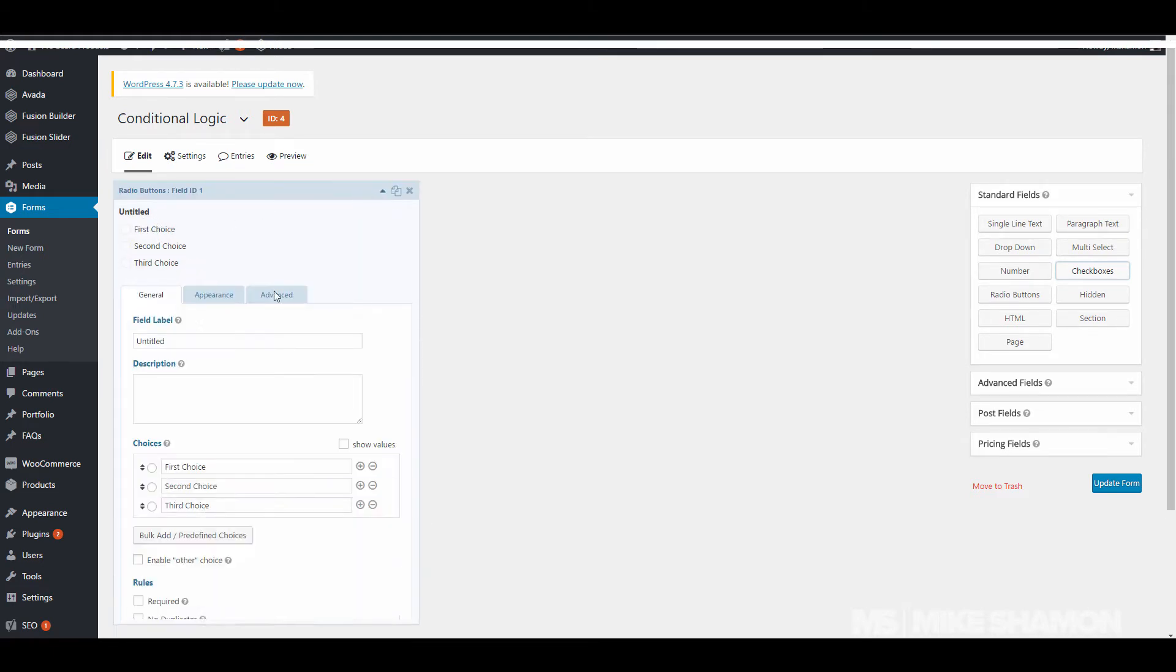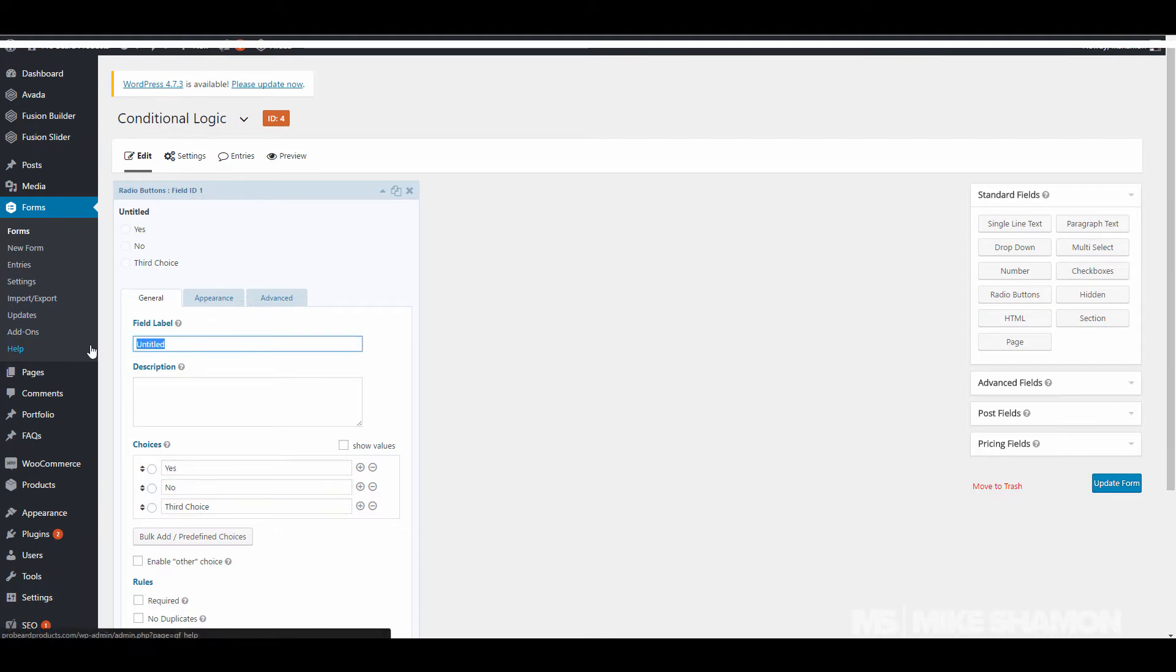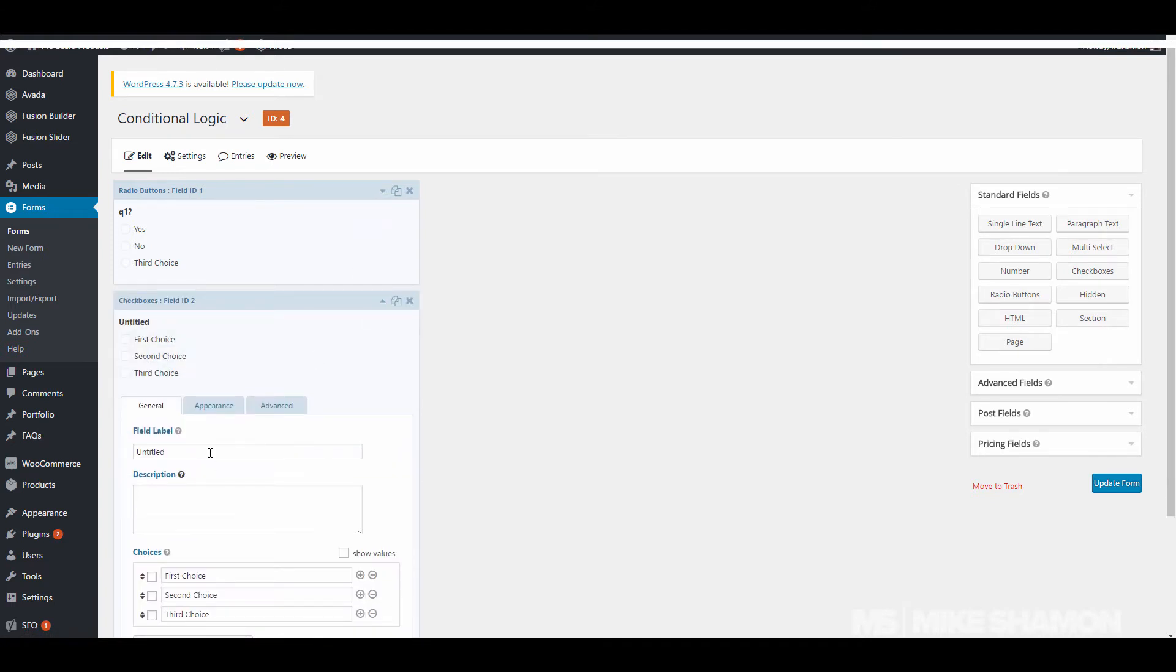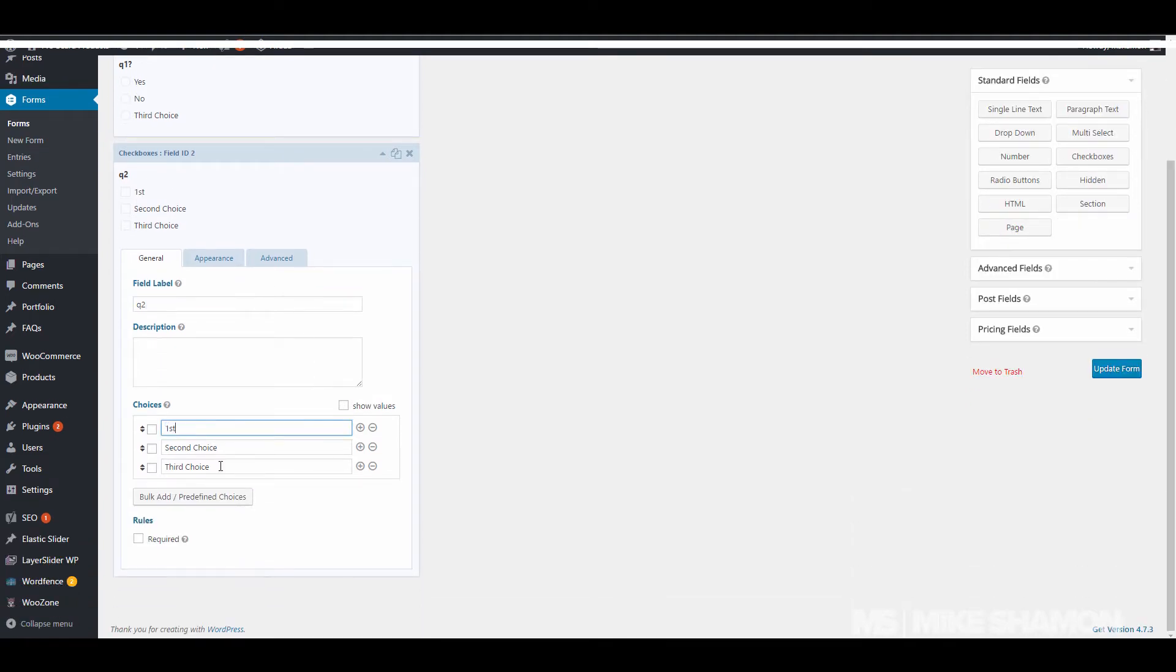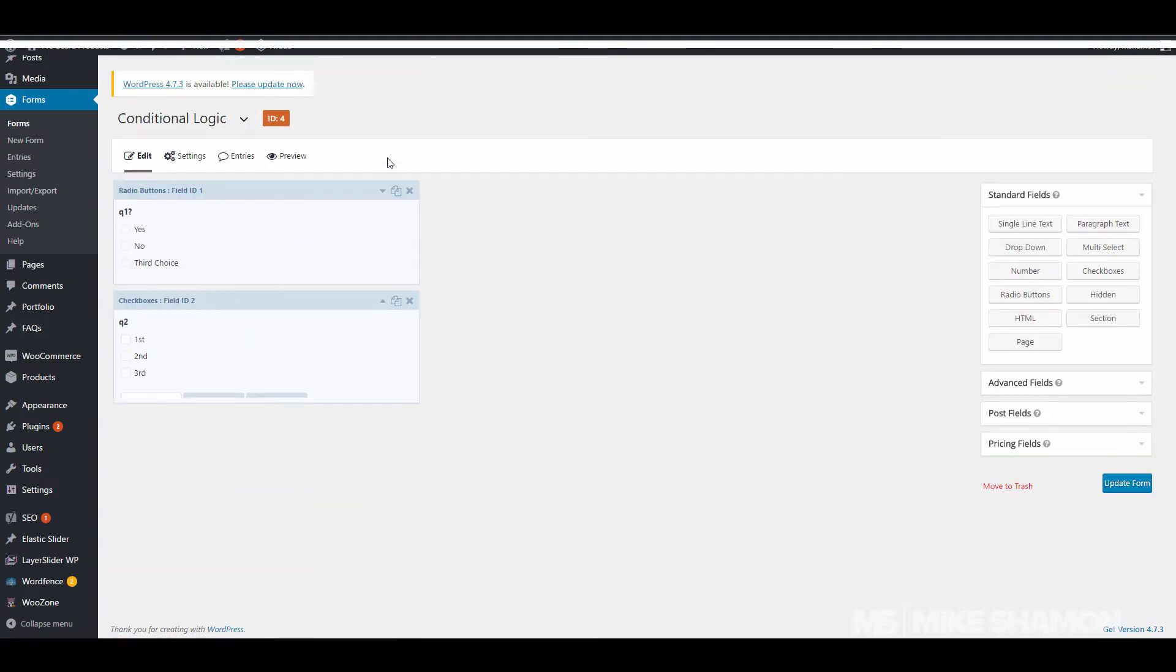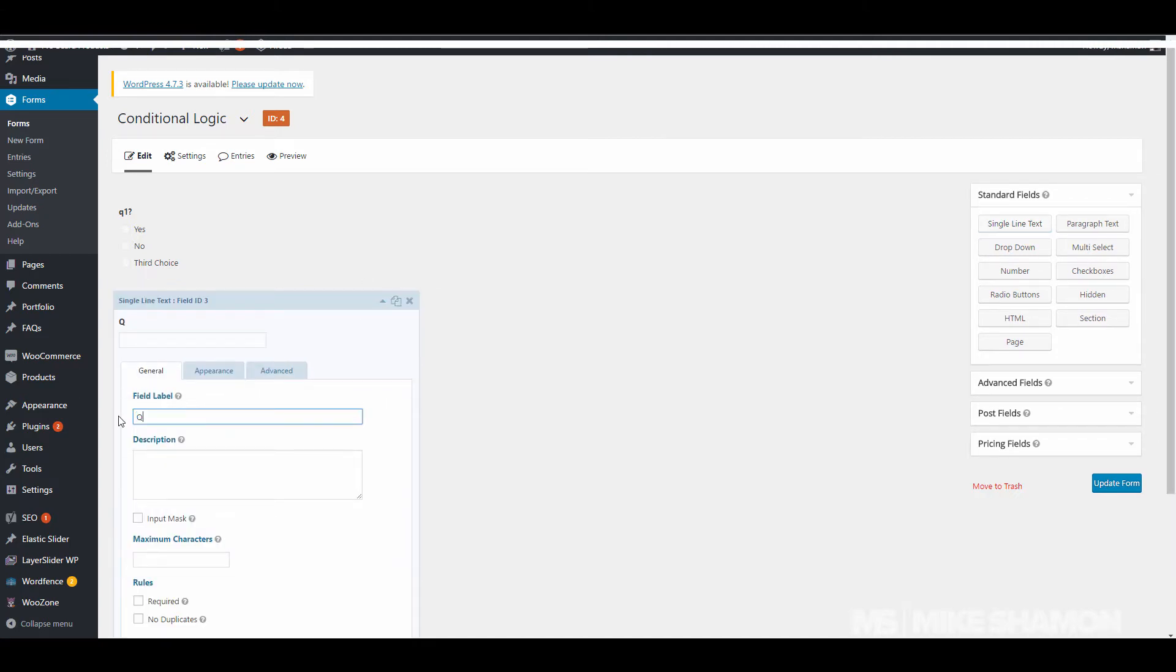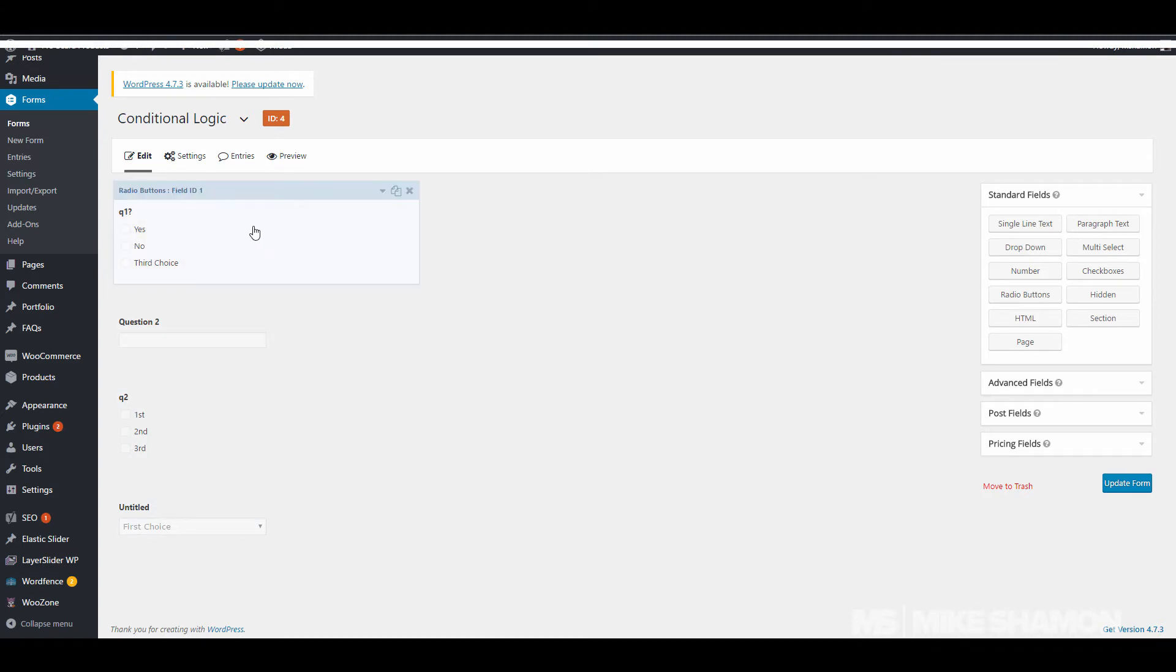So let's just go yes, no, just do Q1. Let's go Q2, and then this is be question 2.